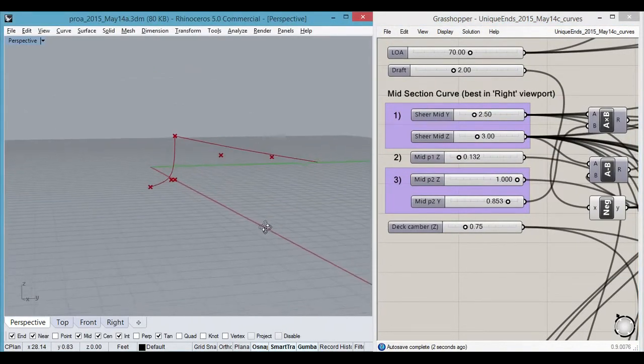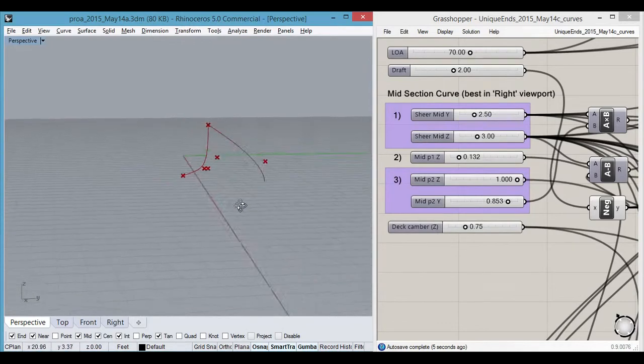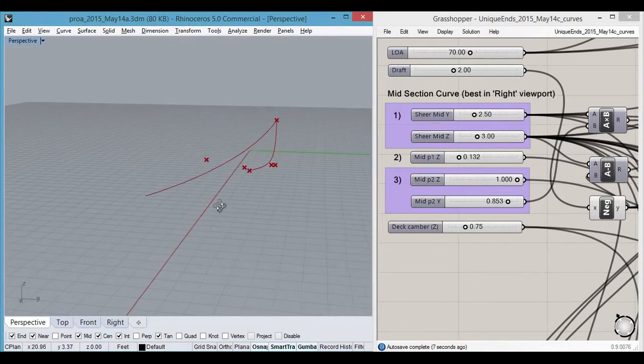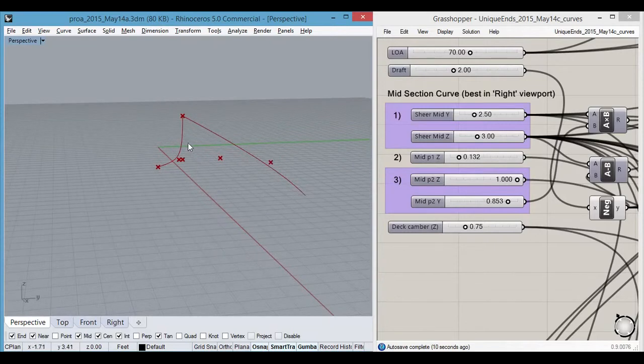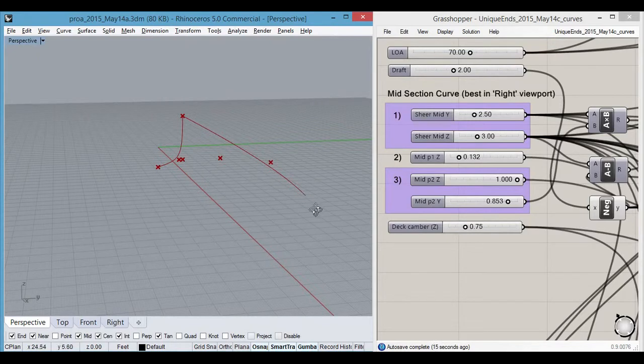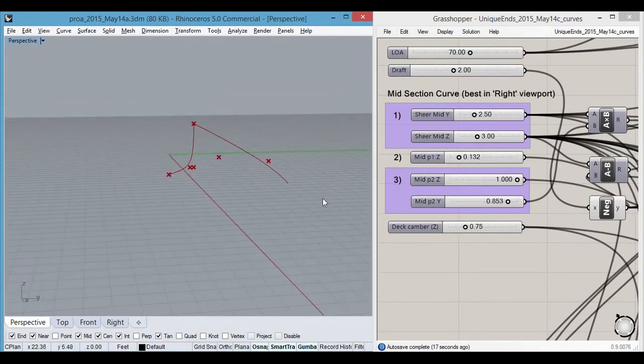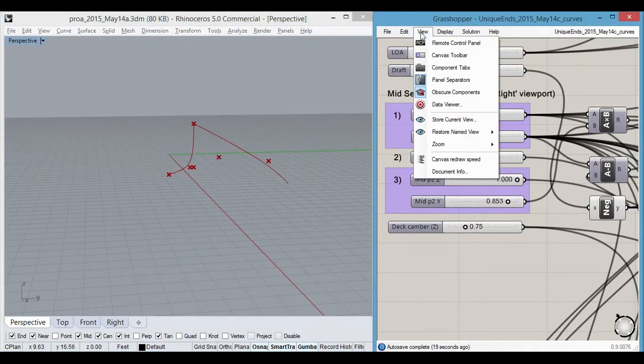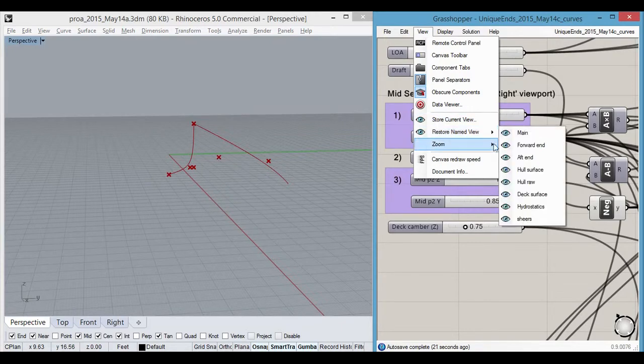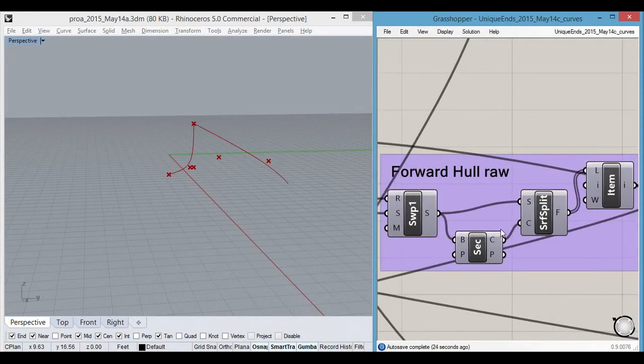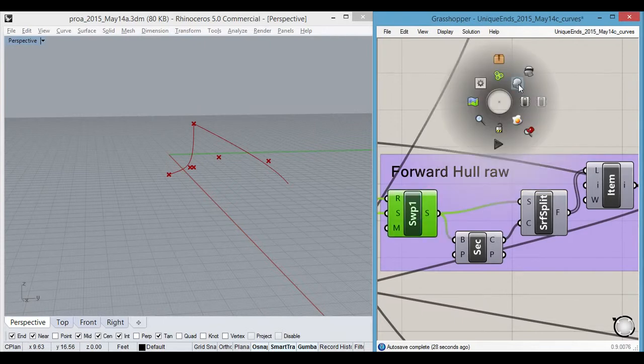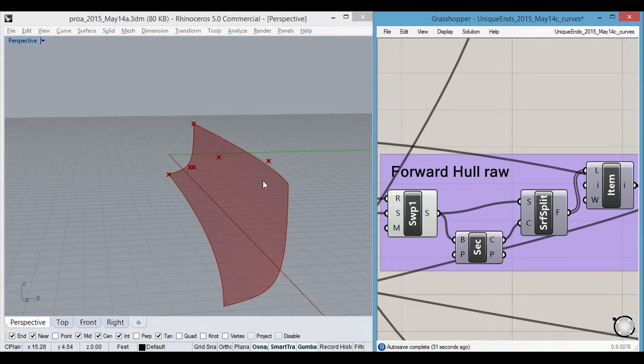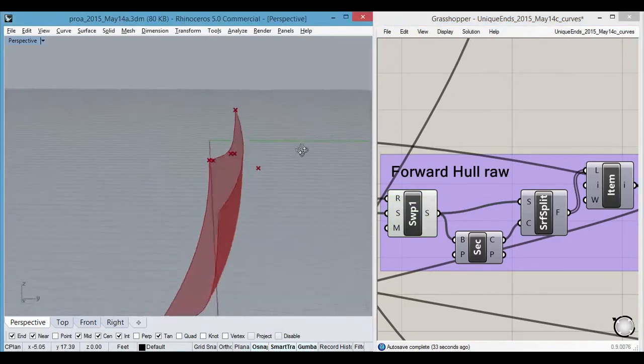Here there is a middle section curve and a shear line, and what this does is it sweeps this curve along this shear line and that determines the surface. We can see that here. That's the surface that results from the sweep.